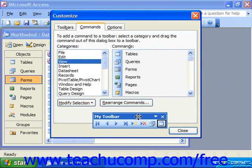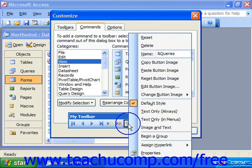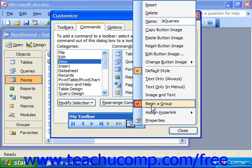Also, if you have different sections of buttons, such as the Record Navigation section or the View section, you can right-click on any button and choose Begin a Group to put a little button divider to its left. If you would like to remove the grouping, simply right-click the button to the right of the divider and choose Begin a Group again to toggle it back off.